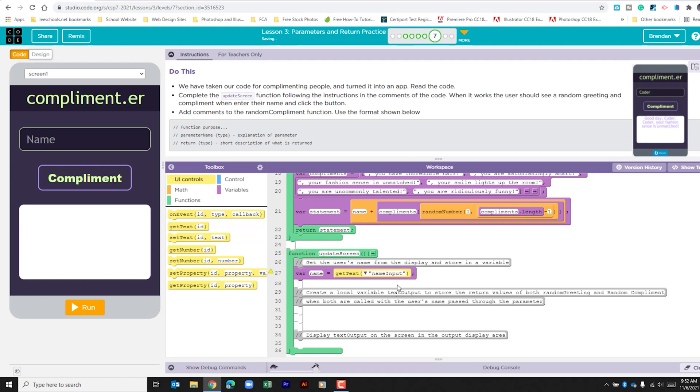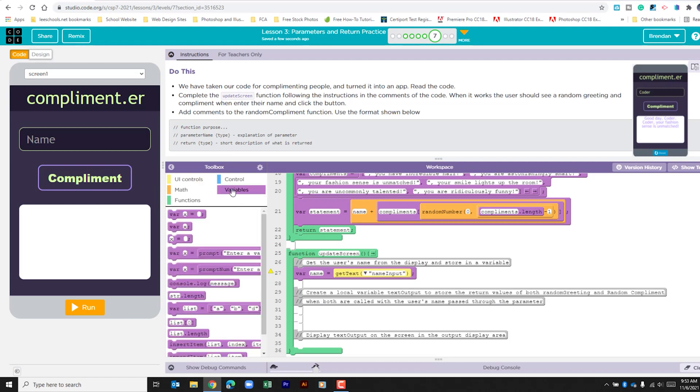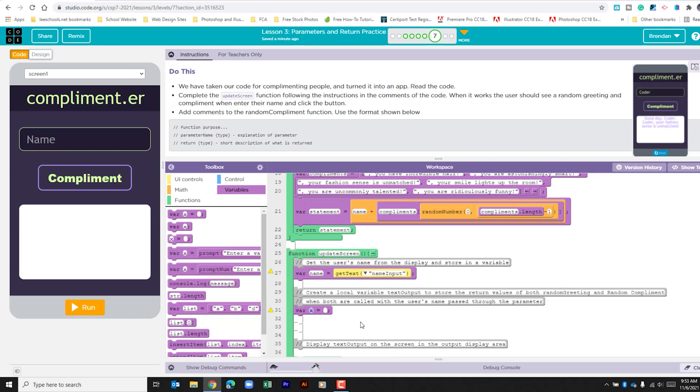The next thing that we're going to do is we're going to take that variable that we just got and we need to put that in with a random greeting and with a random compliment. And we see that in the notes here. It also gives us a hint when both are called with the user's name passed through the parameters. To do this, we're going to go back to variables and we're going to create another variable. We'll call this variable string output because this is going to be put into the app. Well, what are we going to make this? Well, if we look to the app here at the top, we're going to have this statement made. Most of the work is done for us within these two functions above. The only thing we need to add is a space after we get that name and maybe a return.